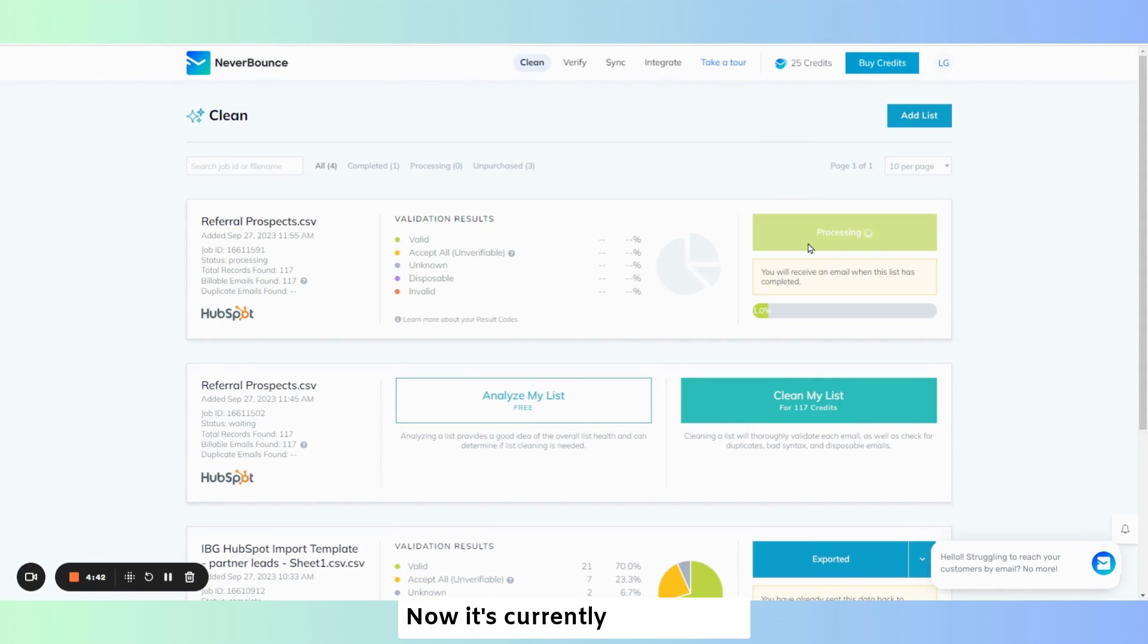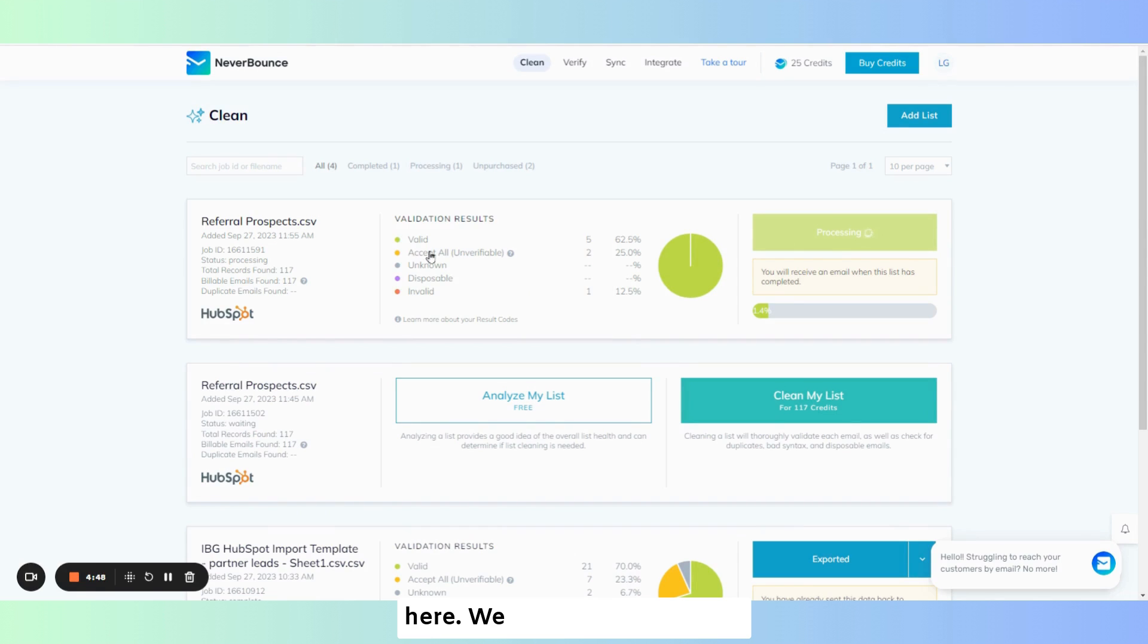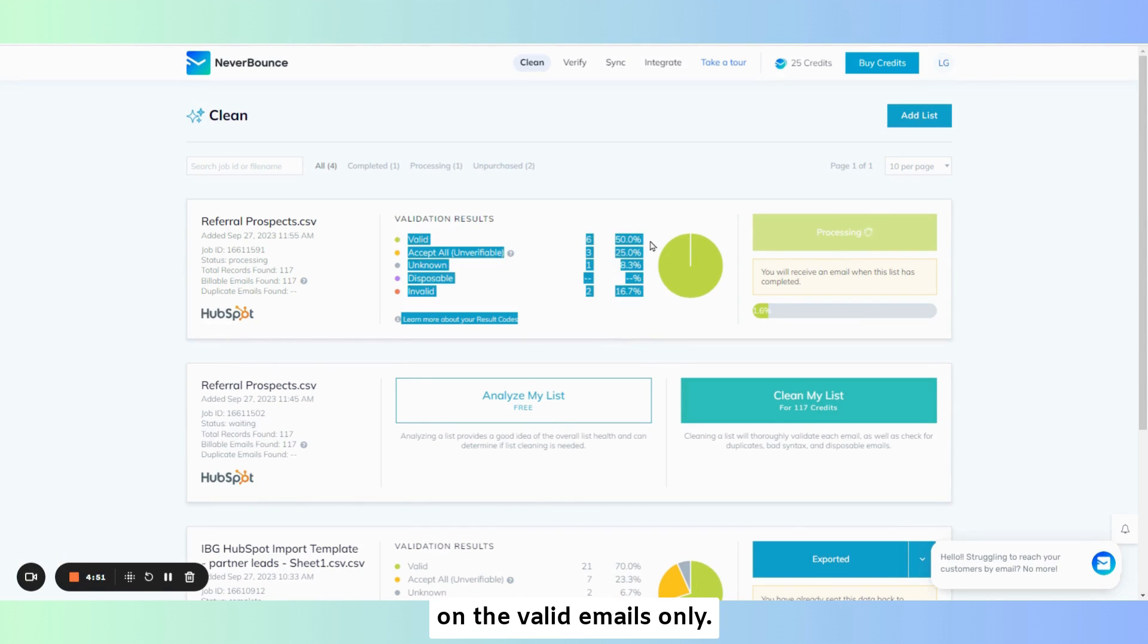Now it's currently processing. And it gives you your validation results here. We want to concentrate on the valid emails only.